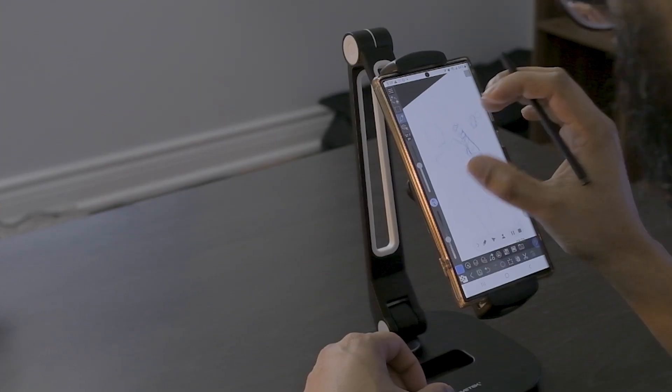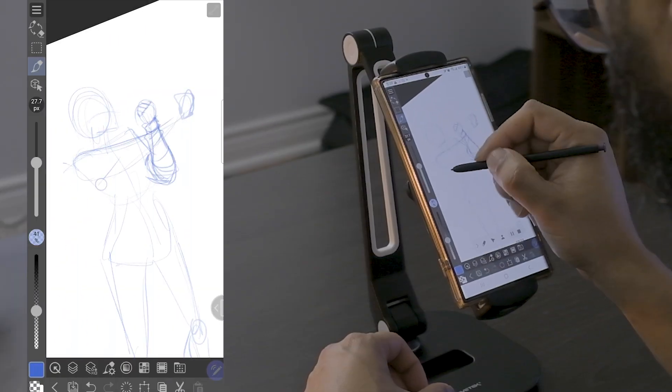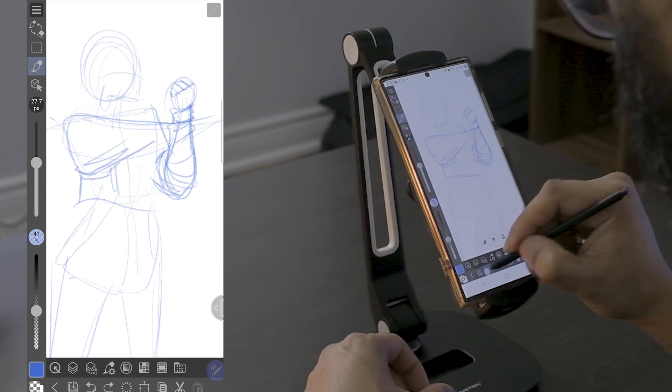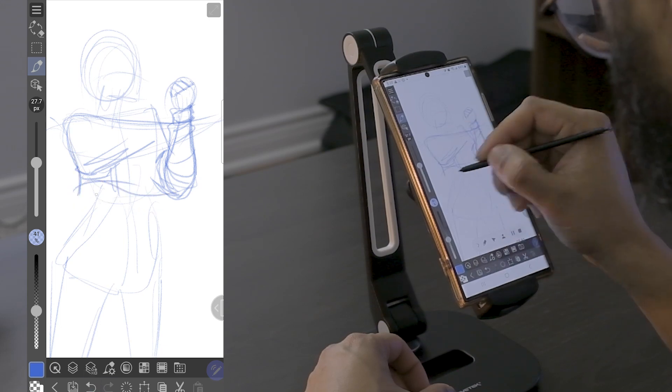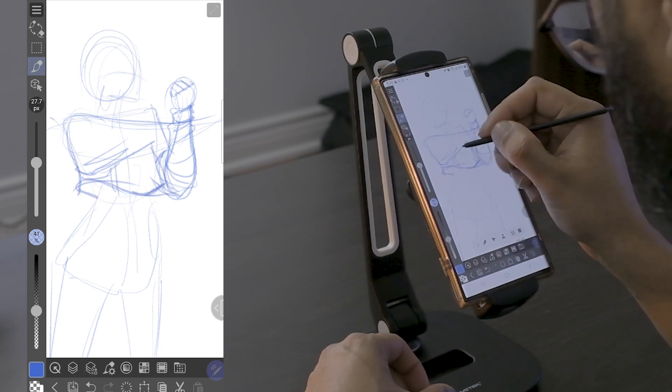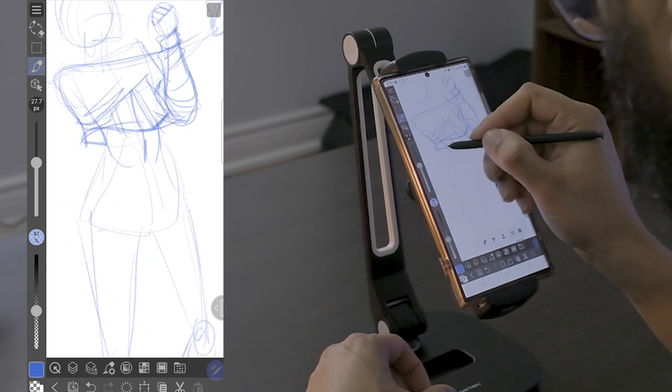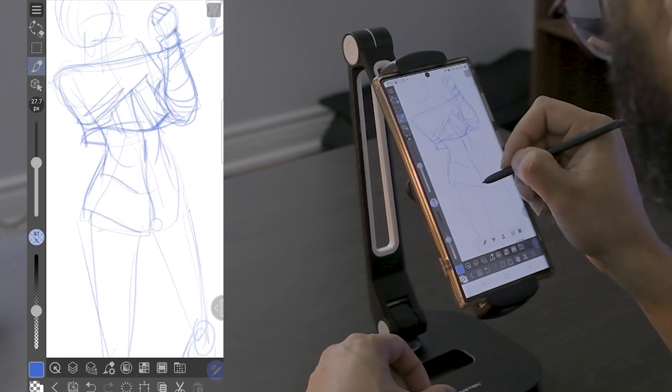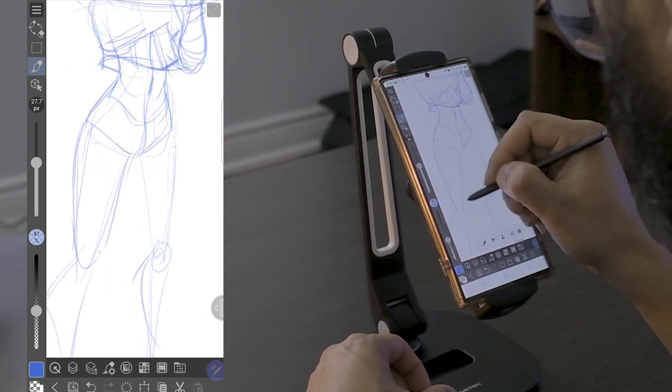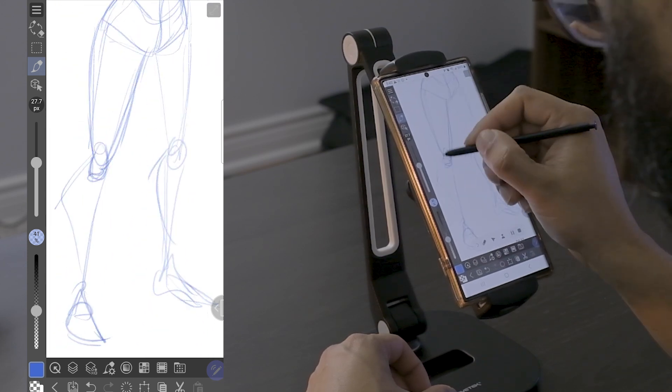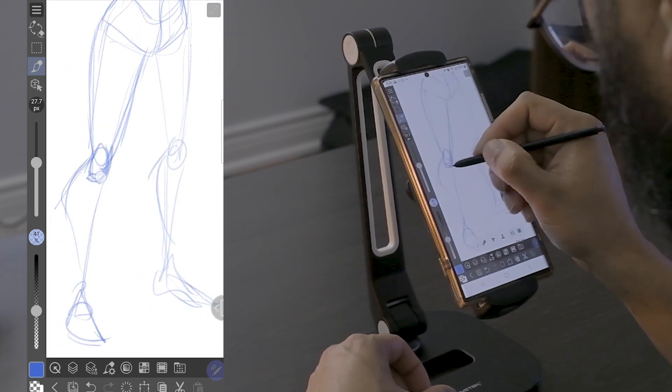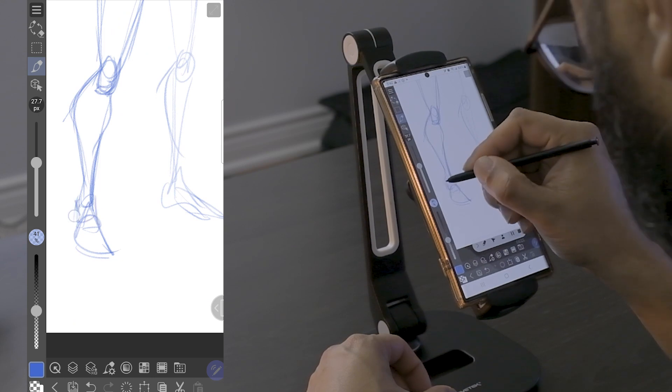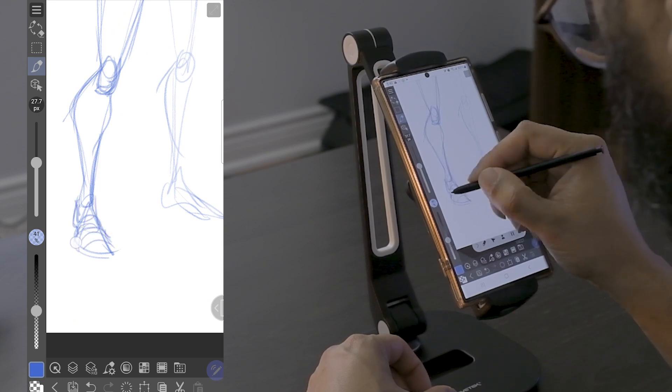I'll be drawing on my S22 Ultra and I'm speeding up the playback by about four times. First, we're going to start off with a sketch. Since I'm more interested in testing out that new feature than creating an elaborate illustration, I'll do a relatively simple standing pose.